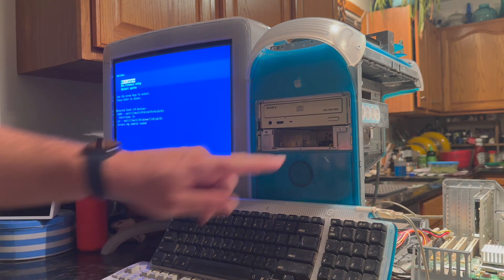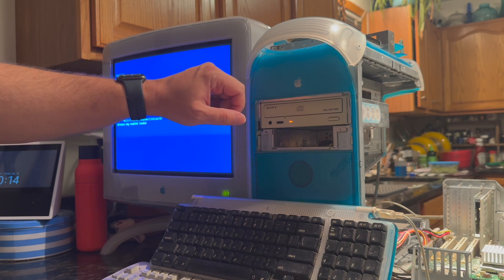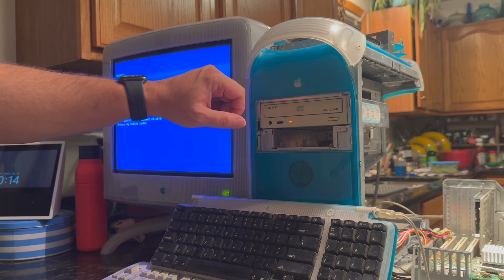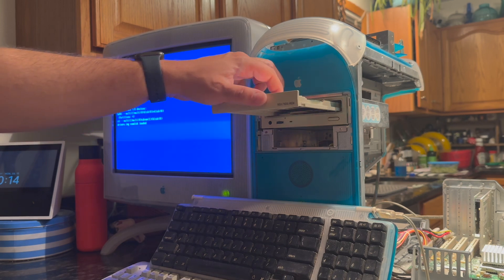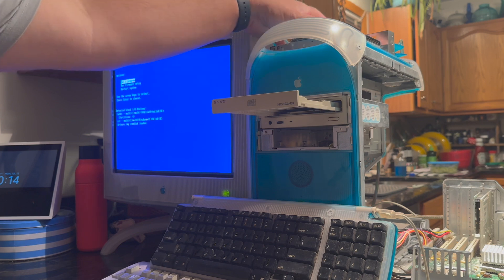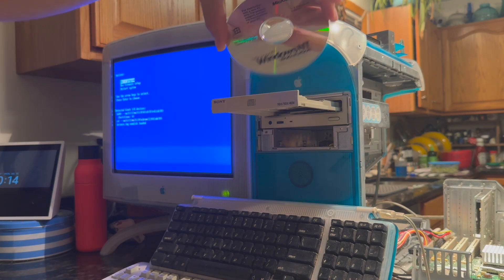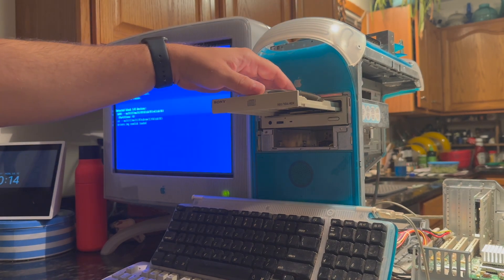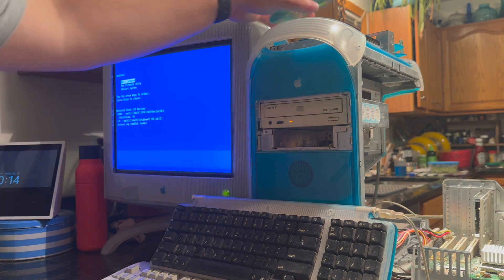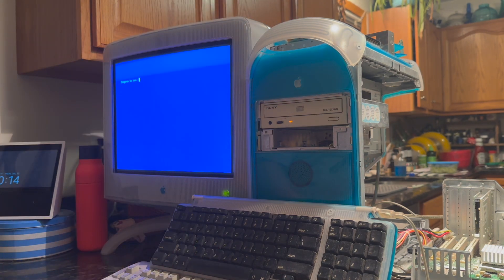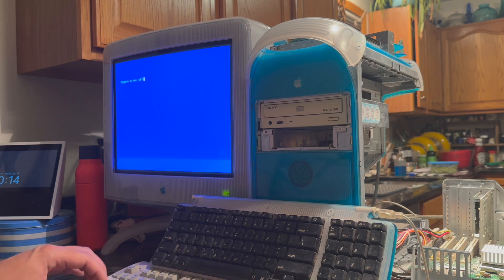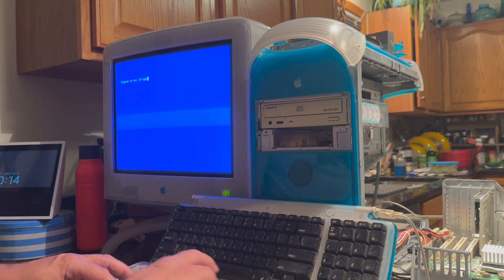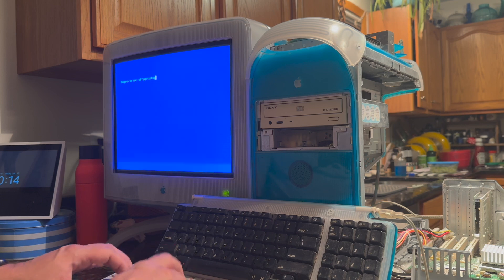Now what we're going to do is eject that CD and we will insert our Windows NT 4.0 CD and hit Run a Program.